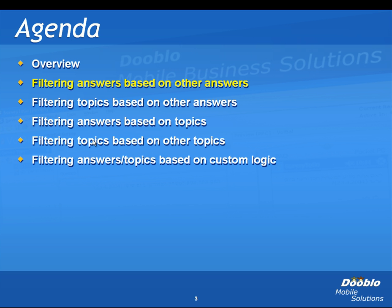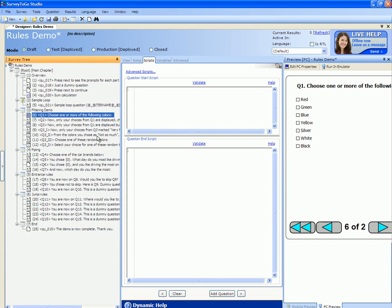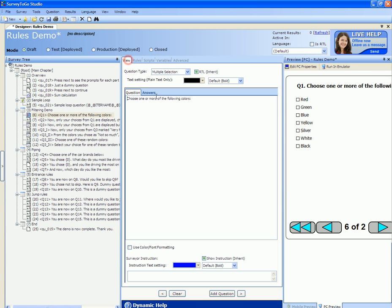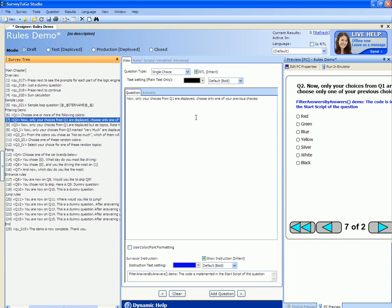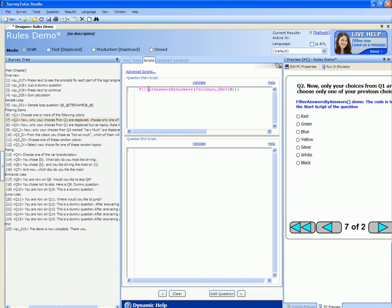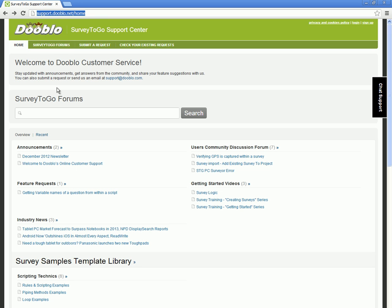Filtering can be done based on many variables and many types. Let's start with seeing how to filter answers based on other answers. As you recall, the first question asked me to pick a set of colors out of red, green, blue, yellow, silver, white, and black. The second question filters out only the choices from the previous question. This is done through the script by using the filter answers by answers function. If you are not familiar with this function or any other internal functions, head over to our support site at support.dougal.net and enter 'handbook' in the search box.